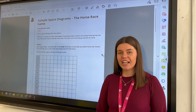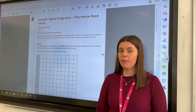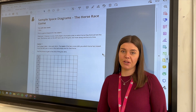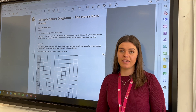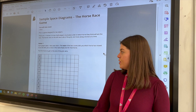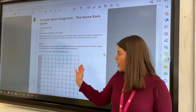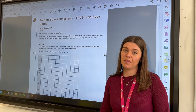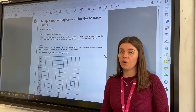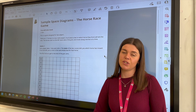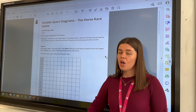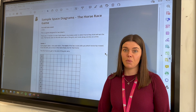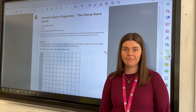My Year 9 class have been learning about probability this week, and today we've been looking at sample space diagrams, which show the outcomes from two events. They have been doing a horse race which involves rolling dice, adding the scores together, and seeing which horse will win.